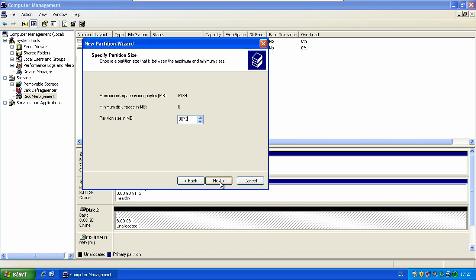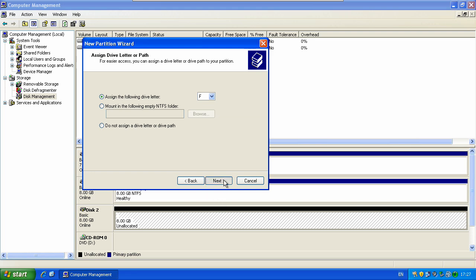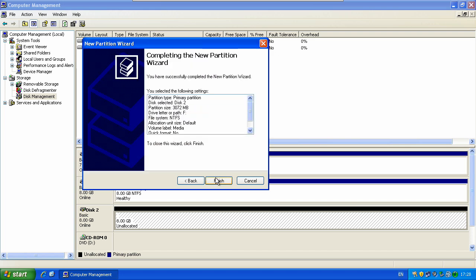So click next. Give it a letter. Change the file system and allocation unit size if you need to. Give it a name. Media for example. Next. Finish.